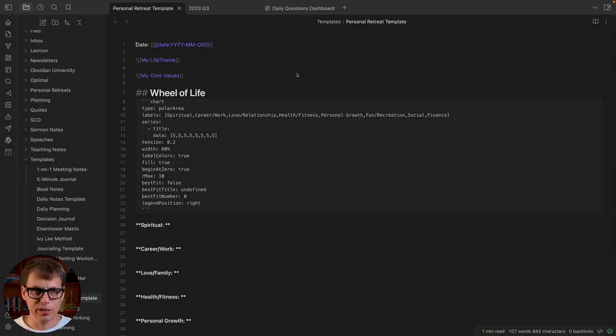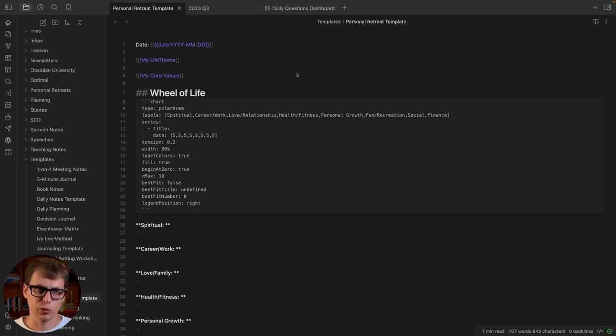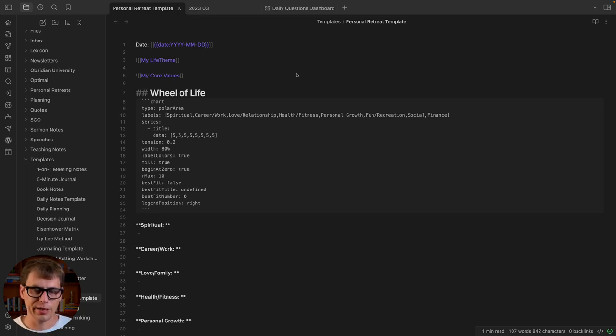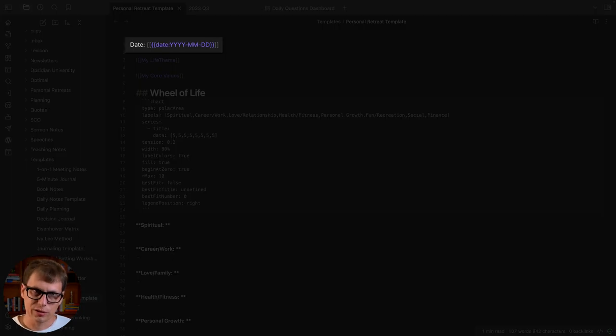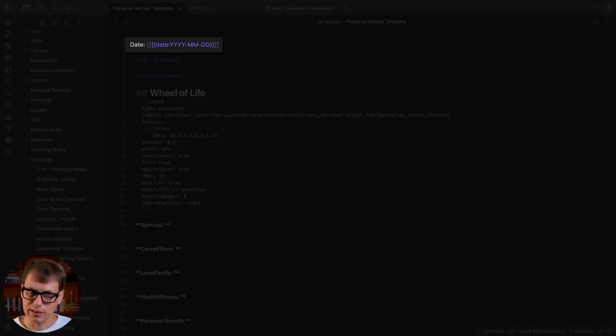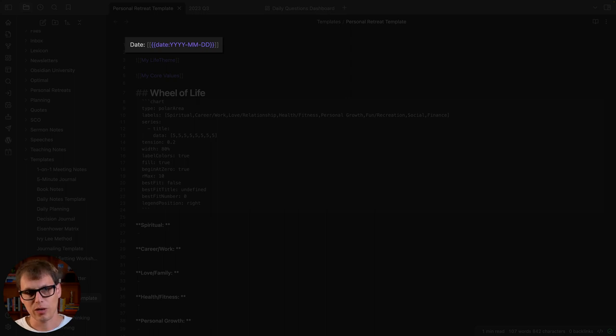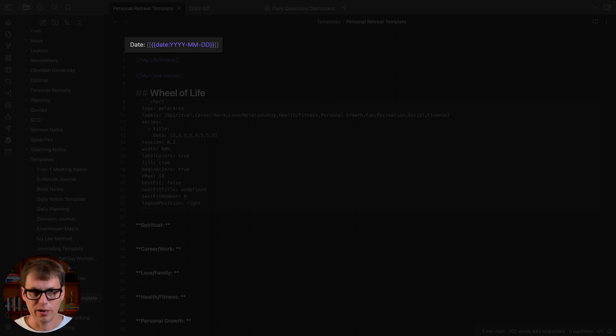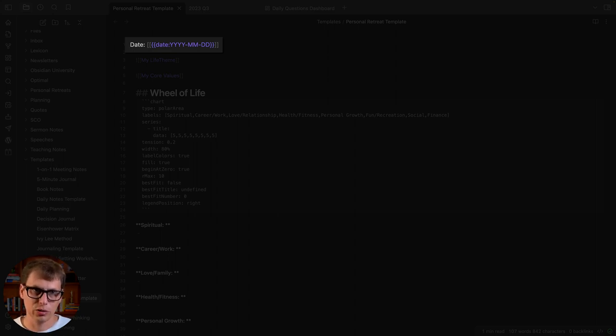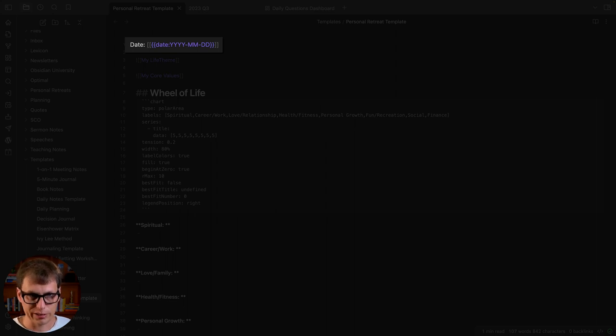All right, so here we are in Obsidian. Let's take a look at the template file for this personal retreat first. I'll walk through the different pieces I have in here and then show you what the personal retreat actually looks like. The first thing is just a date with a date token, so when this template is used it's going to insert today's date there and then link that day from my daily notes to the day that the personal retreat actually took place.